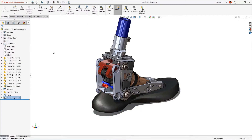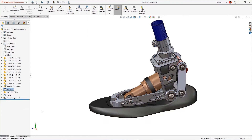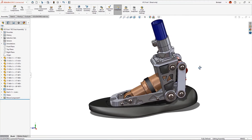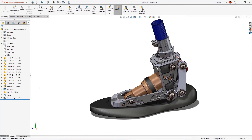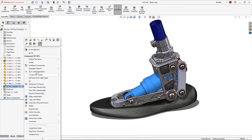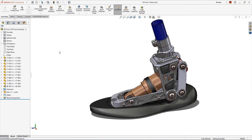As we rotate around, we can see we need a link on the other side of the foot. We'll use the Mirror Component command — select the link and the right plane and the part is mirrored to the inside of the foot, ensuring they will always be located symmetrically. We'll show the hidden bearings and hardware parts, then allow the shock assembly to be flexible so we can move the ankle back and forth and validate the range of motion.